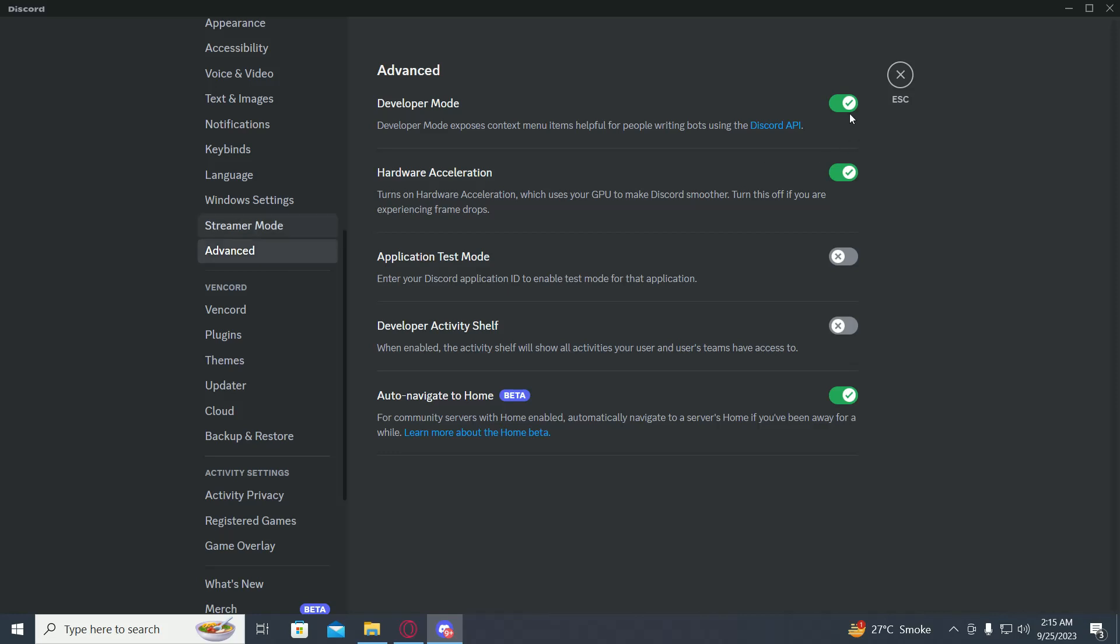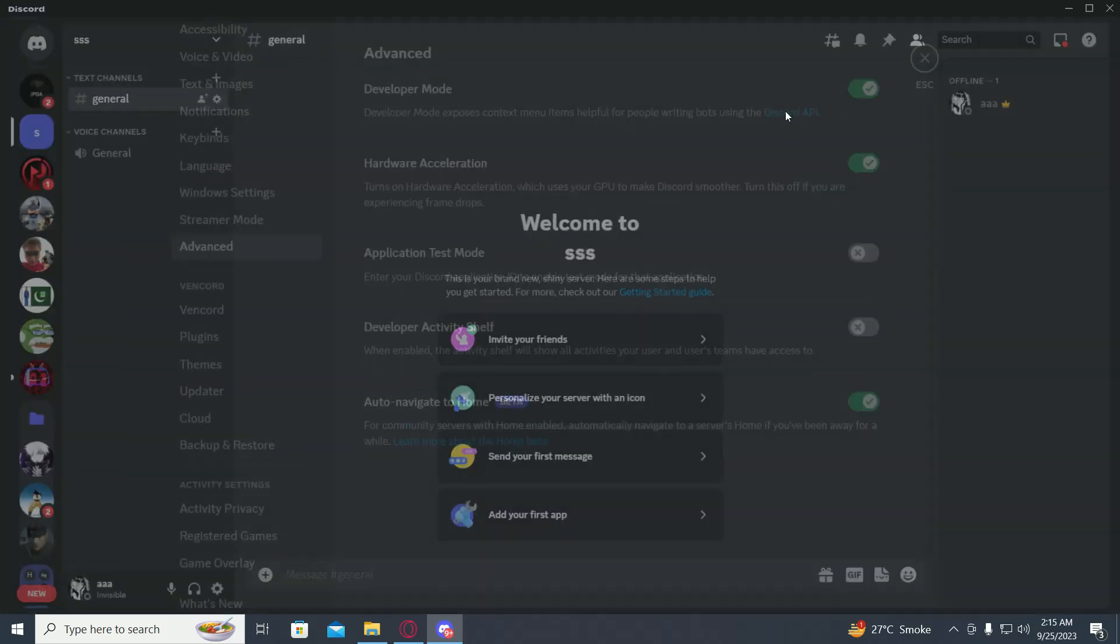Now make sure developer mode is on. If it's not on, toggle it on and restart your Discord.